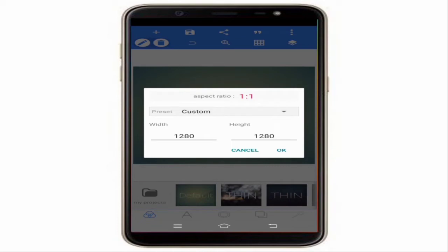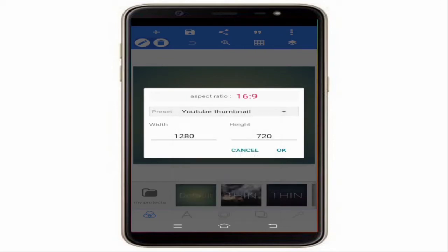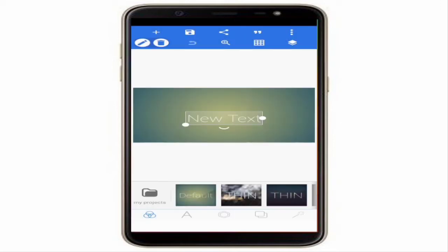By default the image size is set to Custom. Click on Custom and you can see a number of options. In that list, click on YouTube Thumbnail and tap OK.